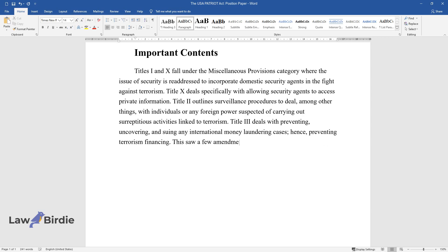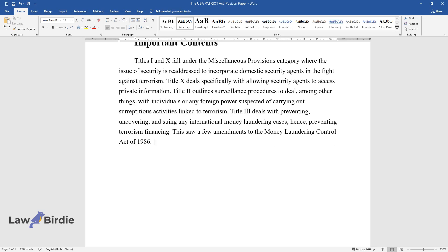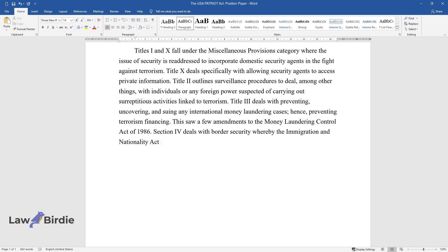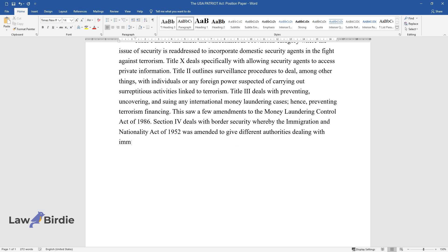This saw amendments to the Money Laundering Control Act of 1986. Section 4 deals with border security whereby the Immigration and Nationality Act of 1952 was amended to give different authorities dealing with immigration more investigative powers.